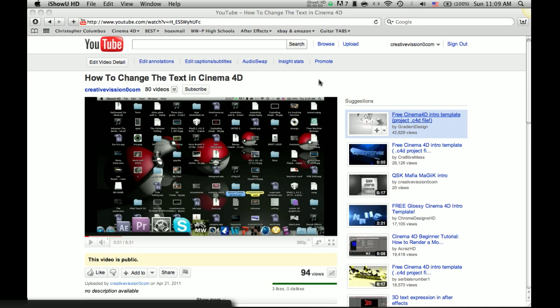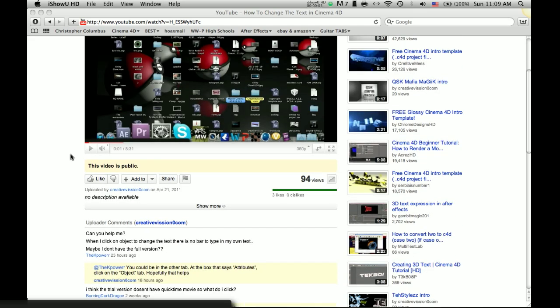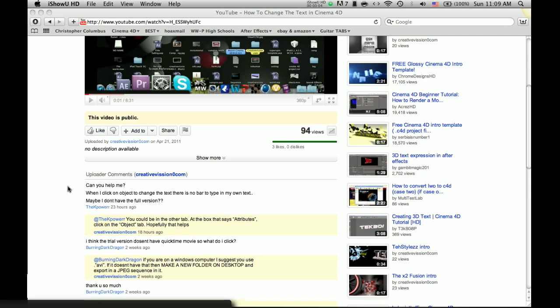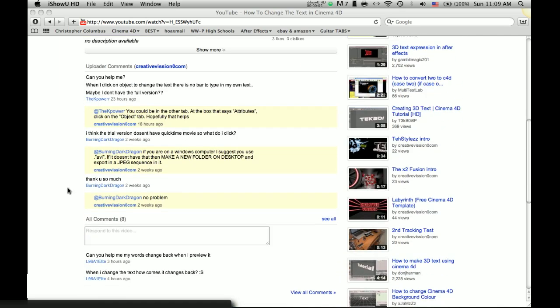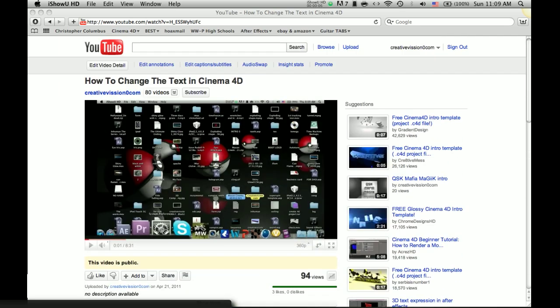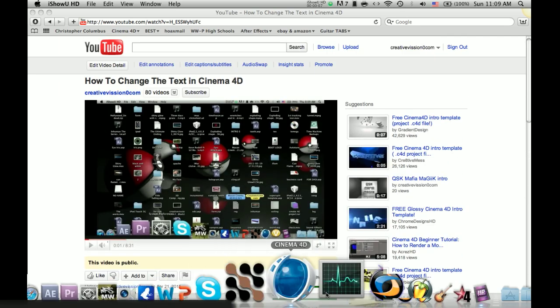Hello, Creative Vision here, and this is a tutorial on how to change the text because I see some people are having problems with the tutorial.